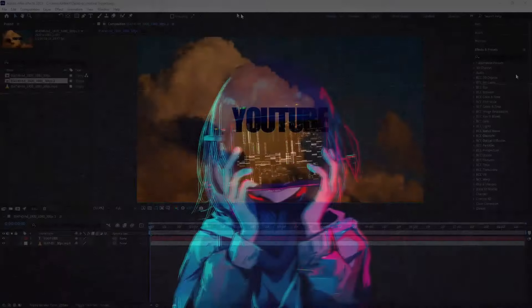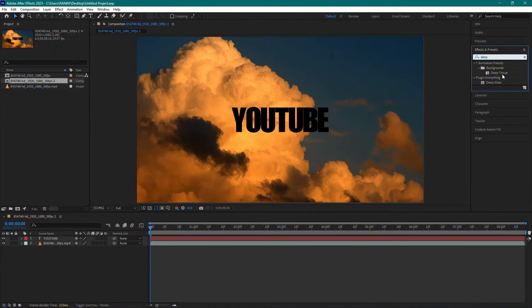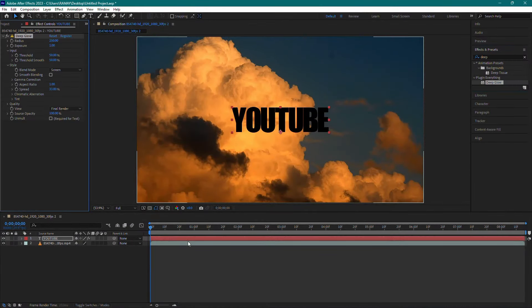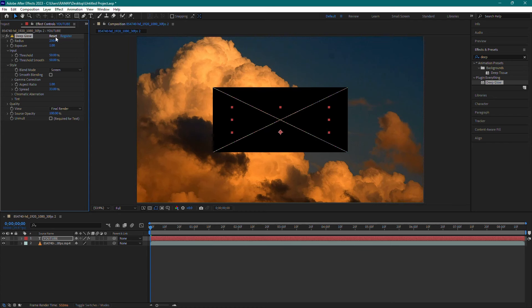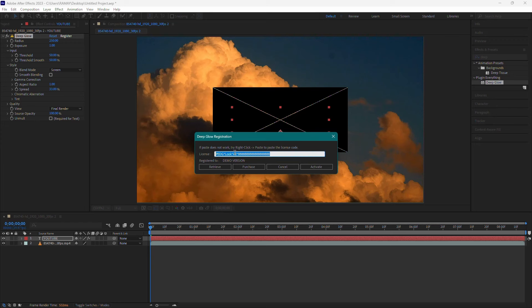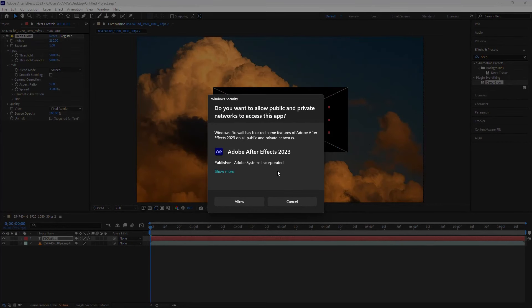Reopen After Effects and add the Deep Glow effect to a text layer. You will see a cross on the screen indicating the plugin is not yet activated. To remove this, click on Register and paste the activation code you copied earlier. Then click Activate and OK.